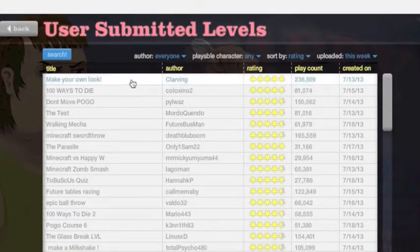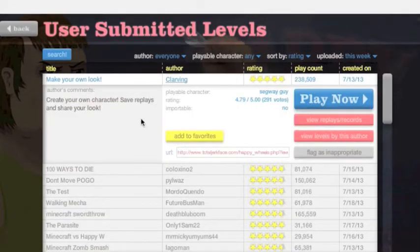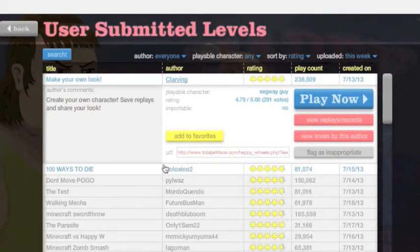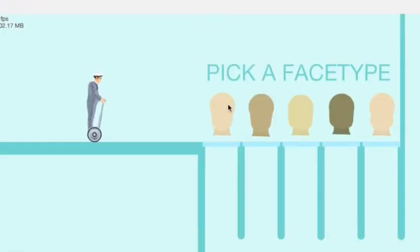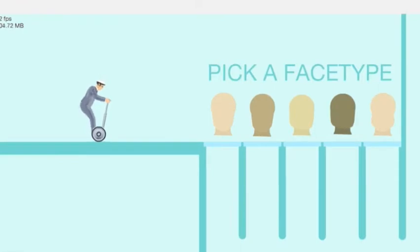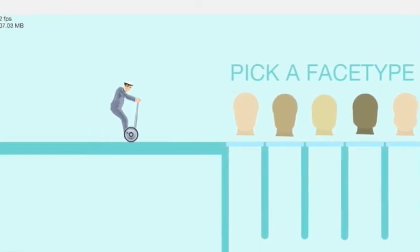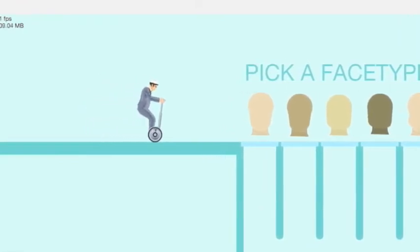Let's just start at the top. Make your own look. Create your own character. Save, replays, and share your look. Right now I'm starting with the rating. Pick a face type. Whoops, I gotta get my keys.